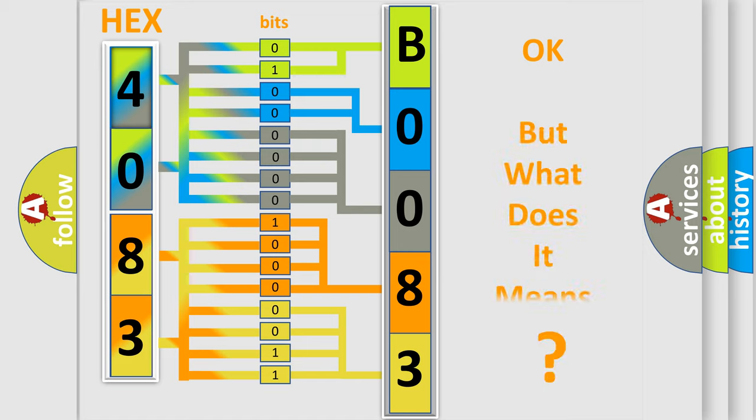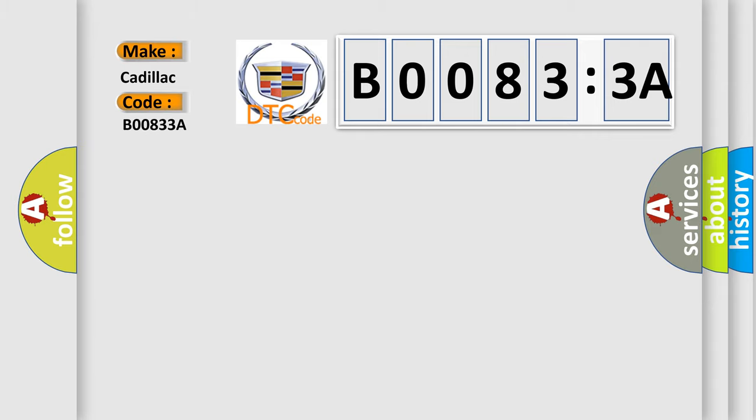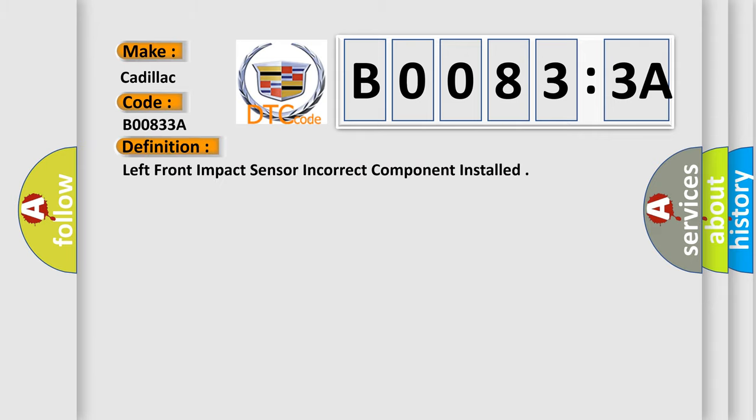The number itself does not make sense to us if we cannot assign information about what it actually expresses. So, what does the diagnostic trouble code B00833A interpret specifically for Cadillac car manufacturers? The basic definition is: left front impact sensor incorrect component installed.